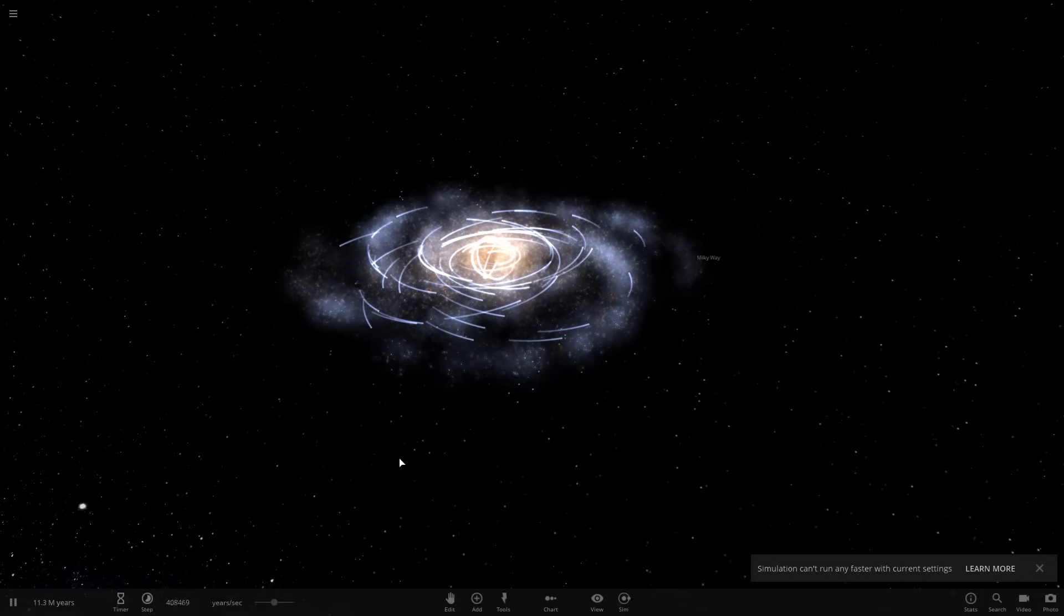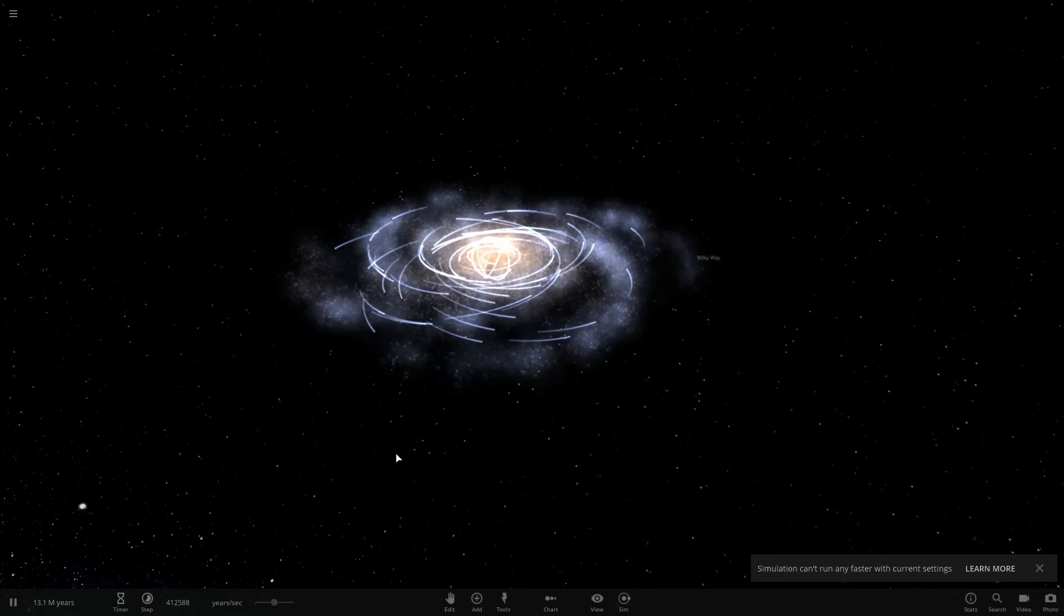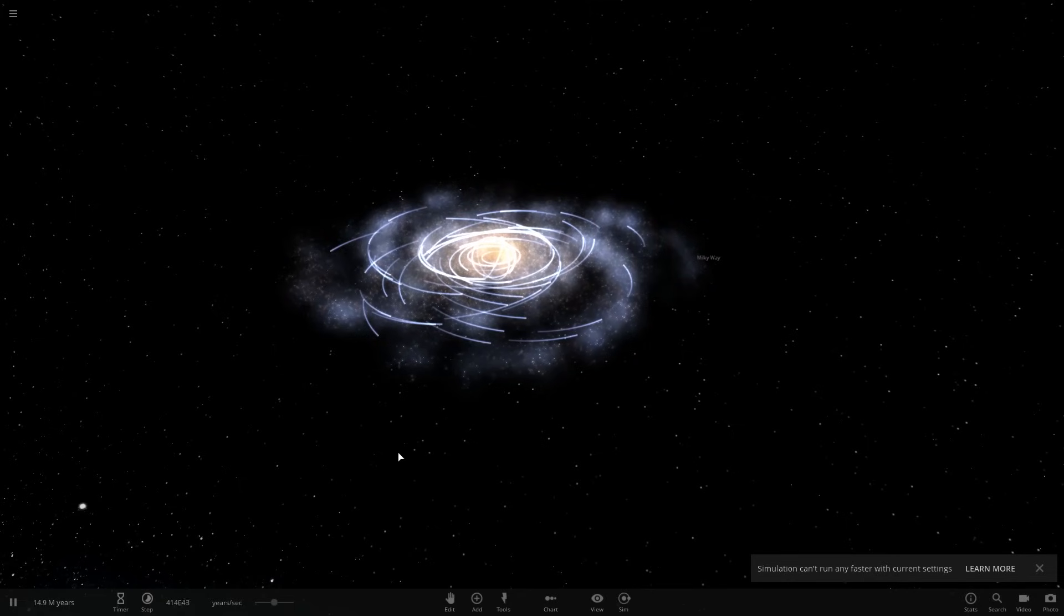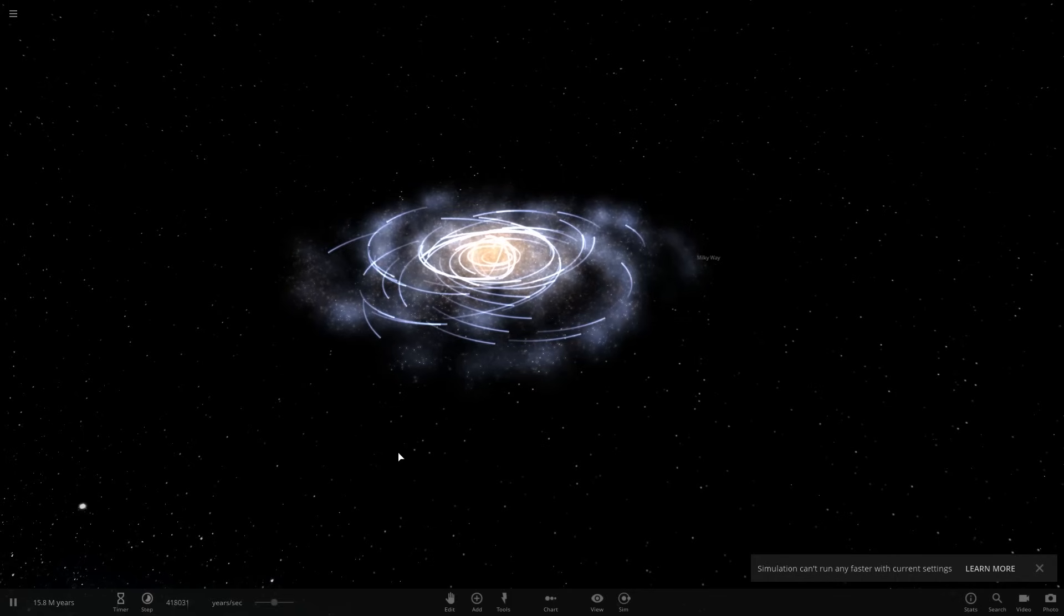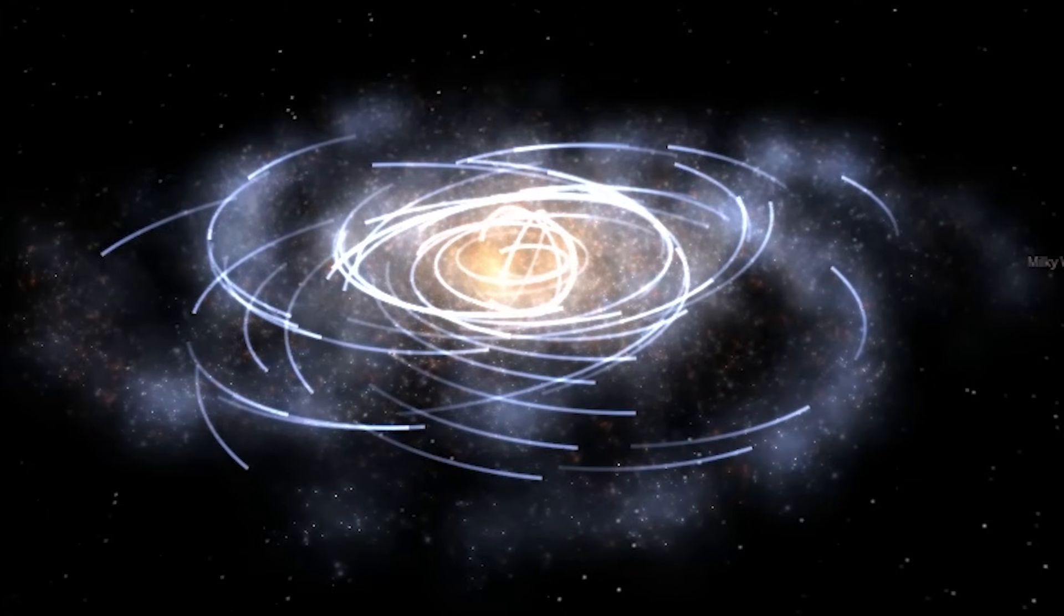All right, so we're checking out the only game where when everyone else is trying to see how many Fortnite guys they can kill with one sniper bullet, we're seeing how many Earths it takes to stop the orbit of Uranus. It's Universe Sandbox 2.